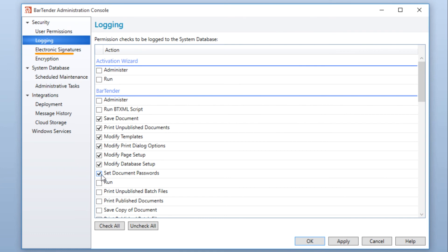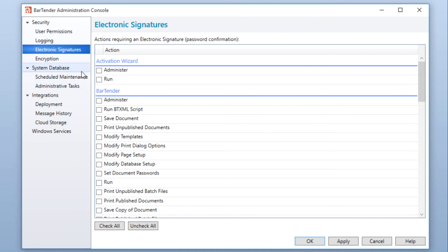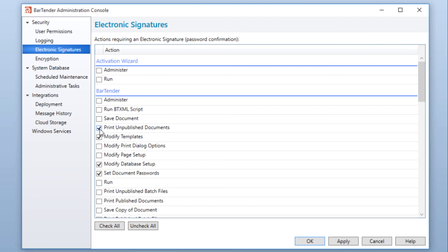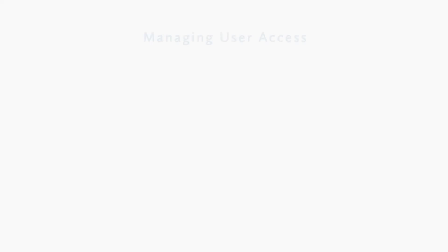Enterprise Automation users can also set up electronic signatures. This verifies that the person trying to access a feature is the same person logged into that computer by requiring the user to re-enter their password when attempting to perform a selected action.